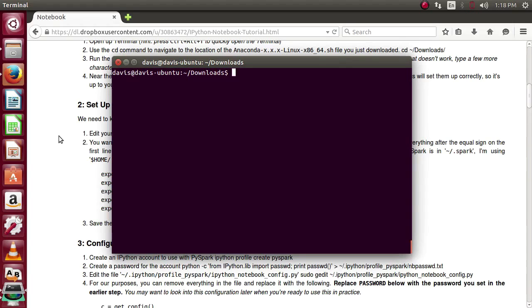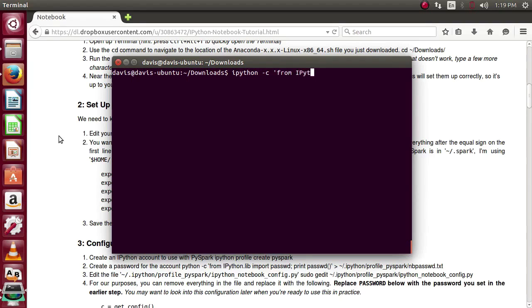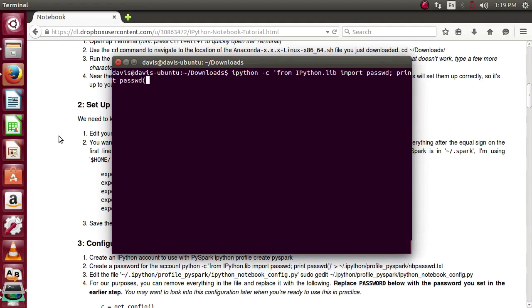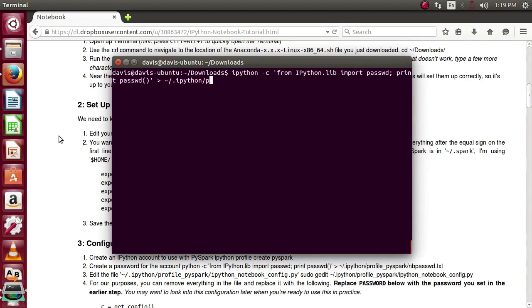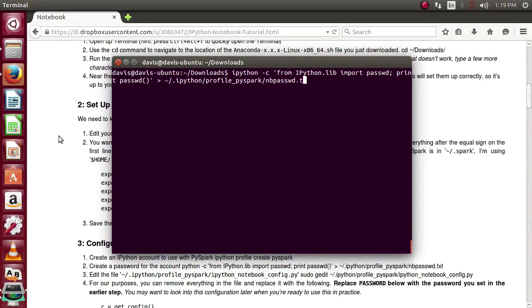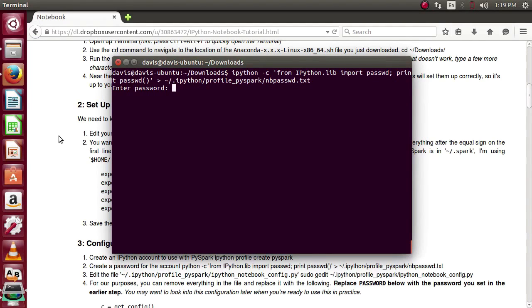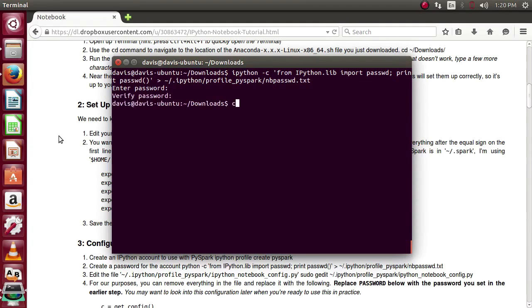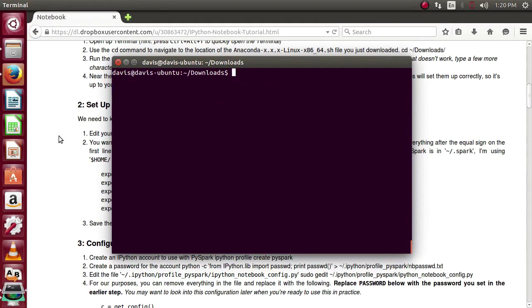Now we're going to generate a password for the account. To do so, we'll use IPython.c. Write a little code in here. IPython.lib. Import password. The password function. And write the output into the Python profile. PySpark or whatever you've named your profile. And be password.txt. Again, this is all in the written portion to copy and paste. I'm going to come up with a simple little password. Just to use for this example. Now, once that's done, we can go ahead and clear it out.